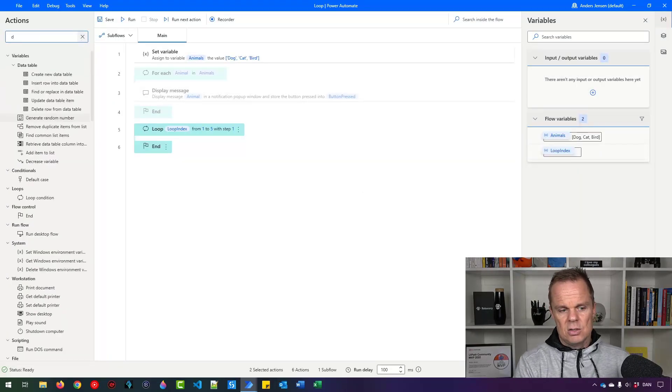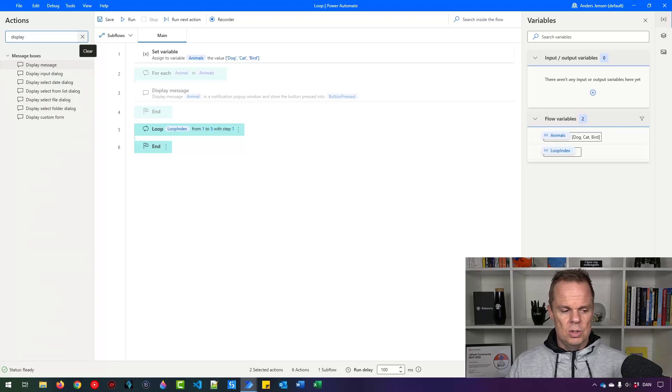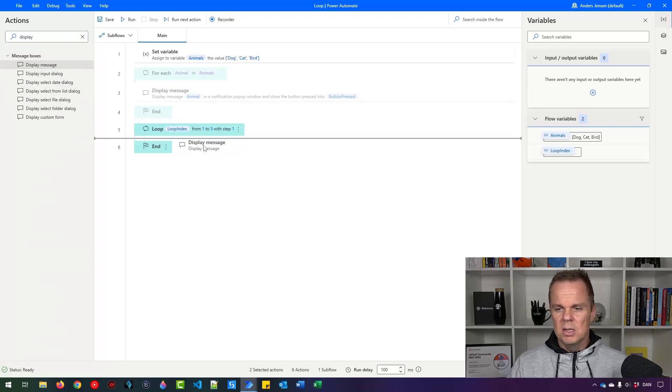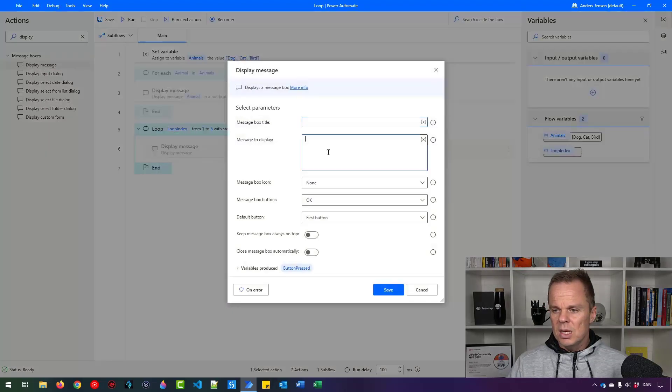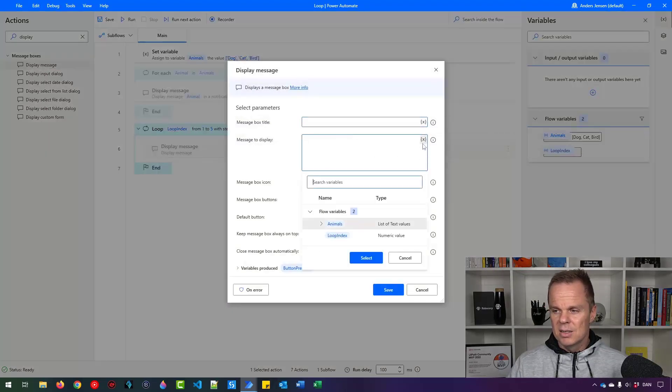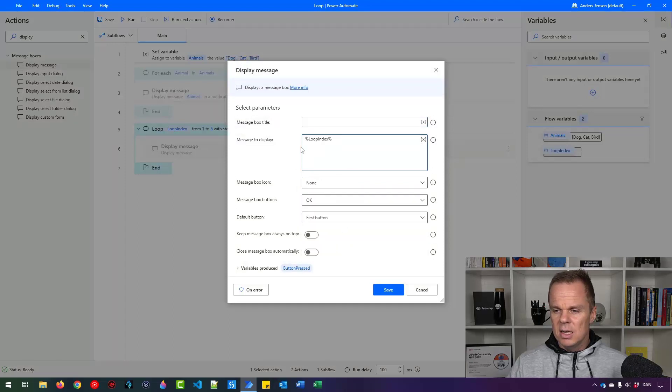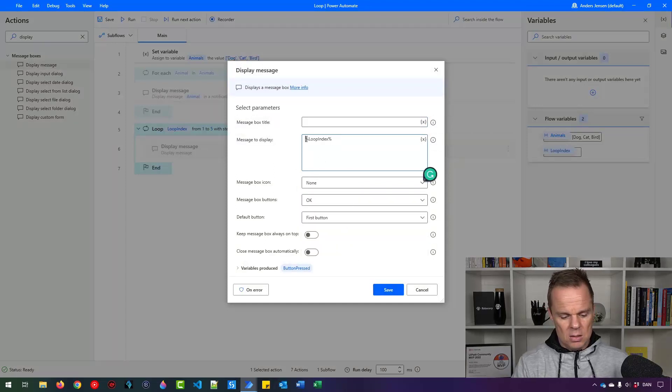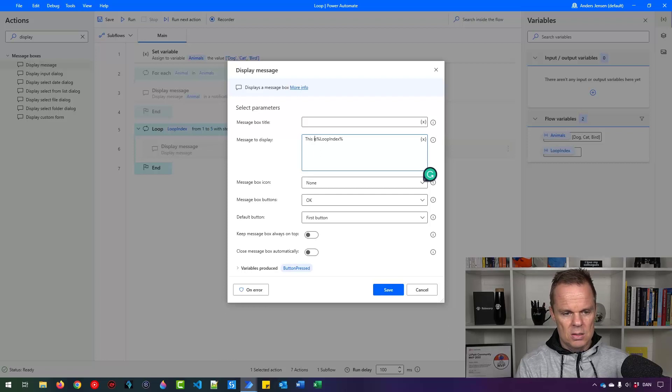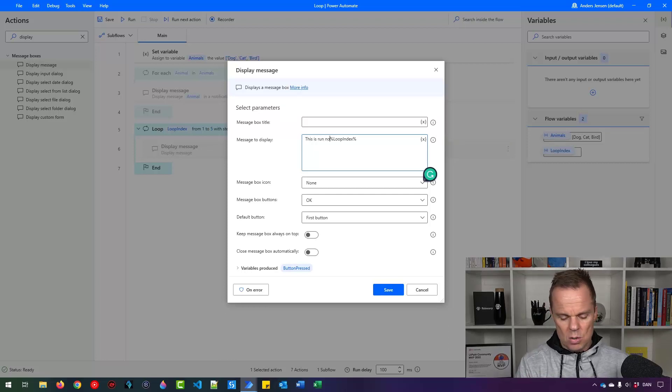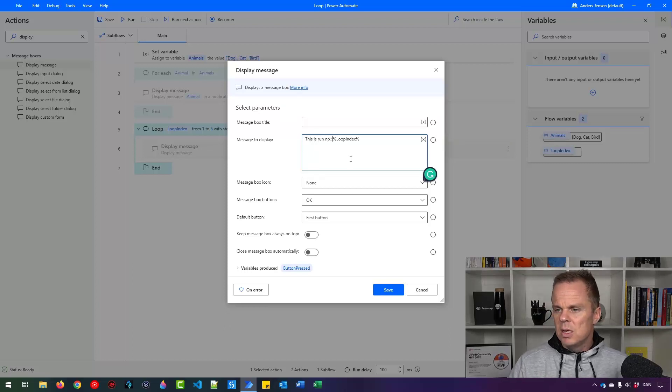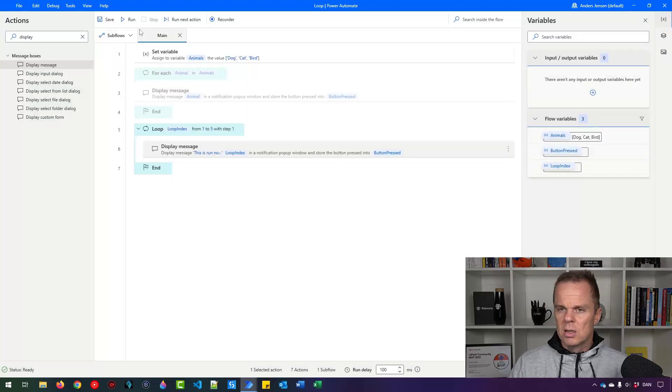Again, let's try to display a message here. And here I'll just write out the loop index. So click this little x here. Take the loop index. And we could say this is run number, like this, a space, and then we'll have the loop index.